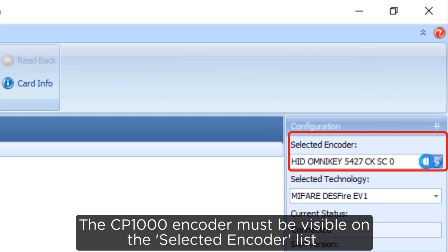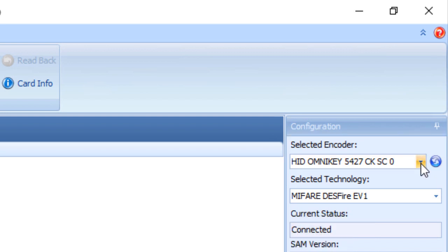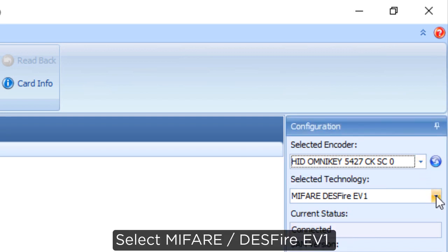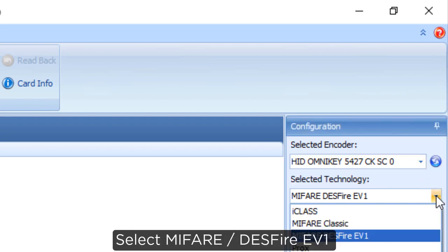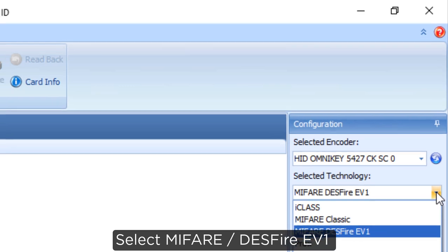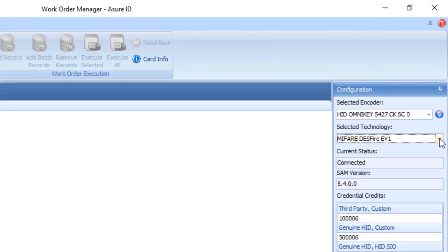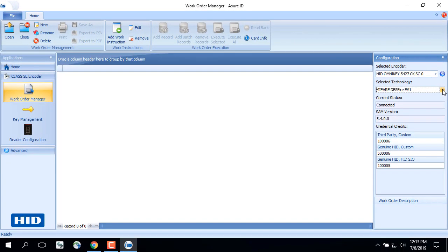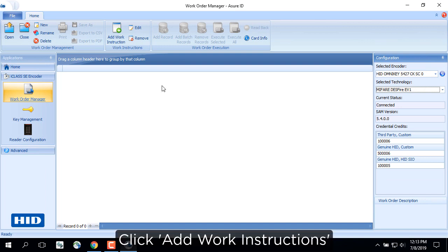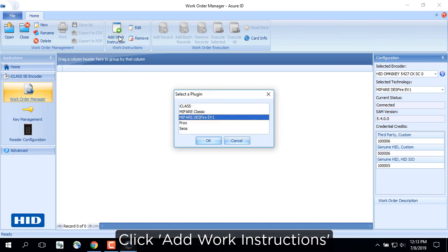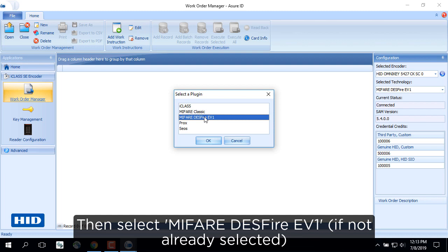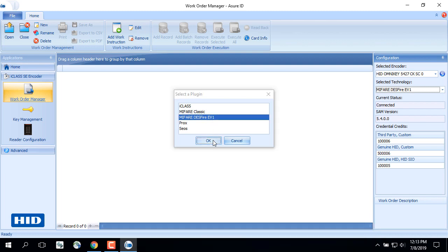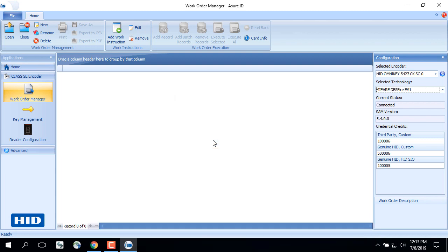The CP1000 encoder must be visible on the selected encoder list. Select MyFair Desfire EV1. Click Add Work Instructions, then select MyFair Desfire EV1 if not already selected.